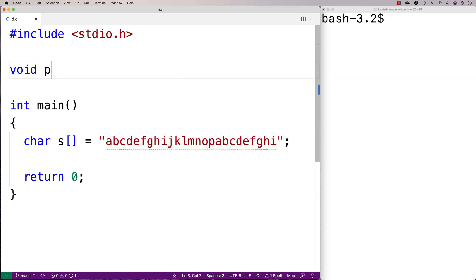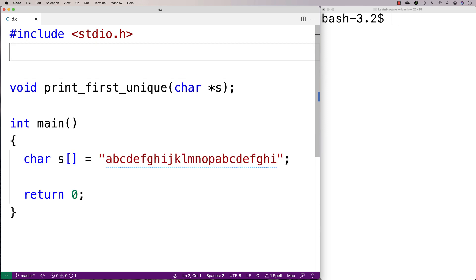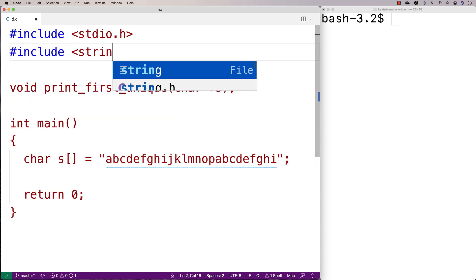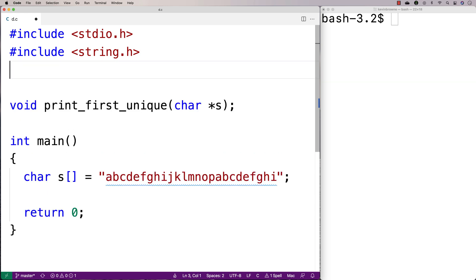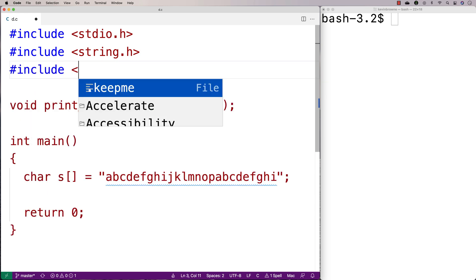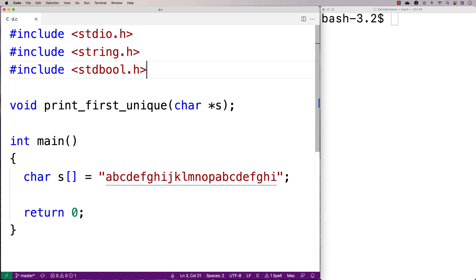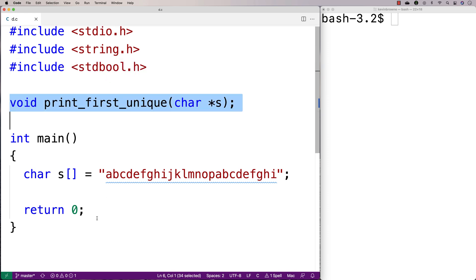We'll say void print_first_unique, and make this function accept a string as an argument. I'm also going to include a couple of libraries: string.h, because it has a helpful string length function, and stdbool.h, because it allows me to make boolean variables, which could be helpful when solving this problem.